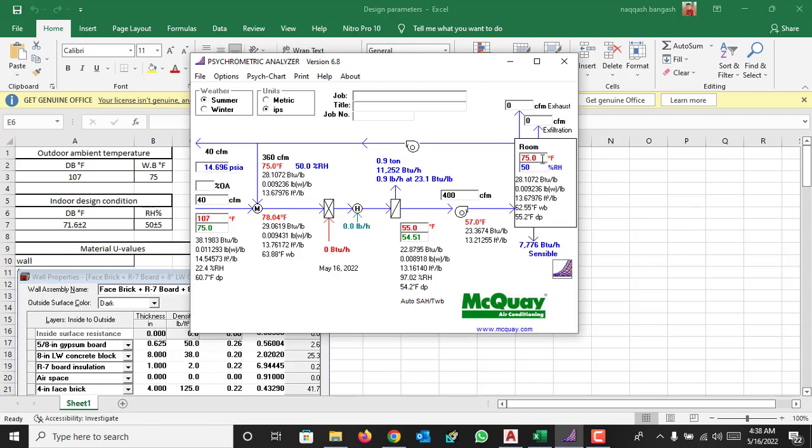So normally we are using these conditions: 75 Fahrenheit at 50% relative humidity.